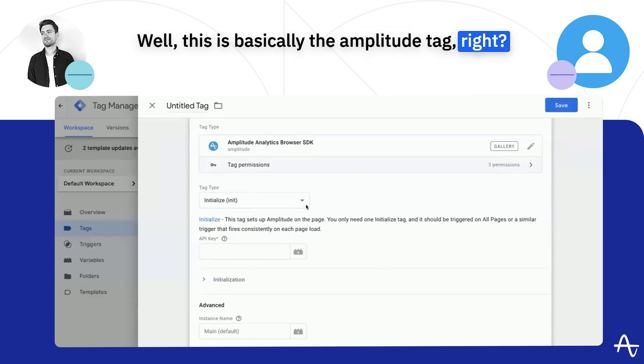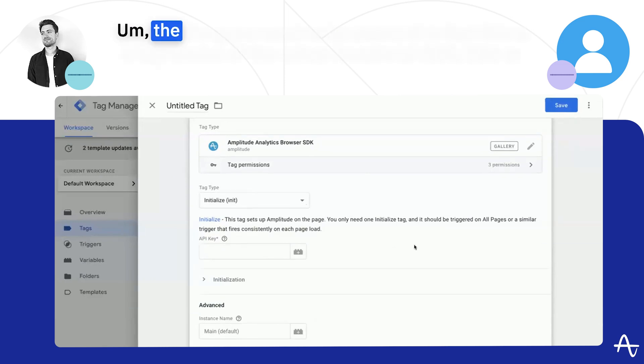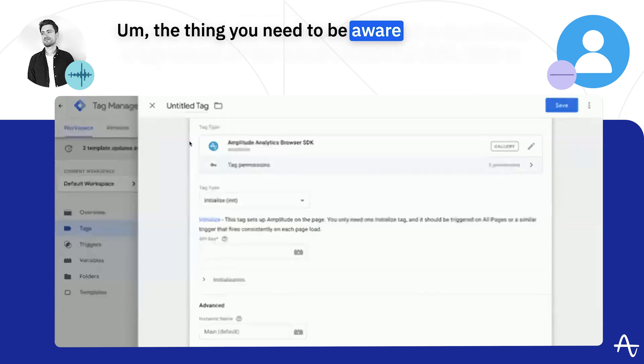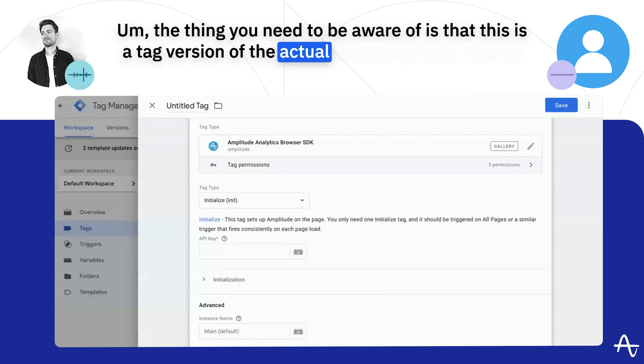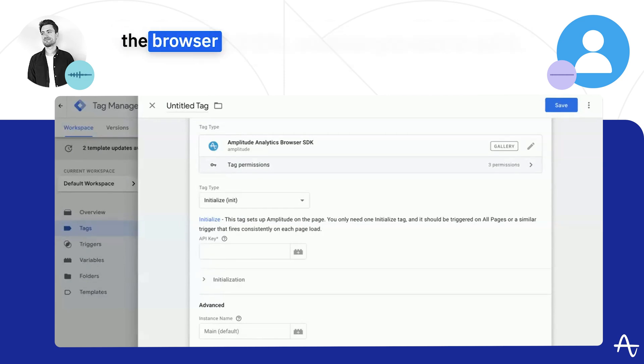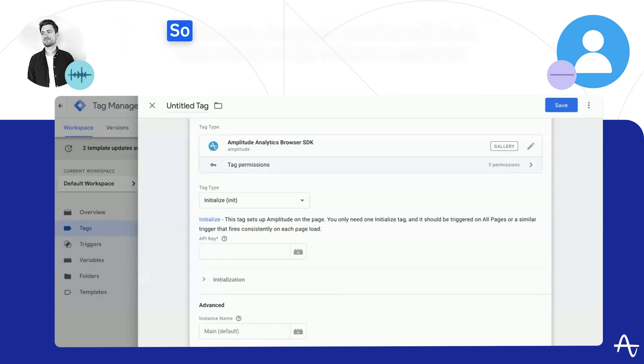This is basically the amplitude tag. The thing you need to be aware of is that this is a tag version of the actual JavaScript SDK or the browser 2.0 SDK, whatever you want to call it.